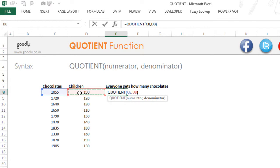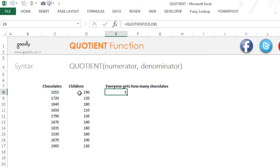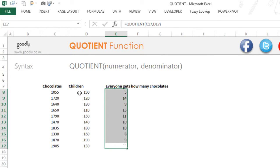If I close the bracket and press enter this is going to give me only the quotient and not the remainder. And I drag it down.